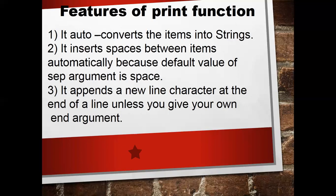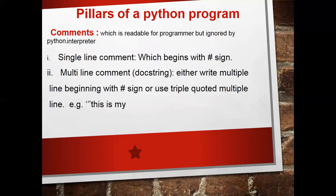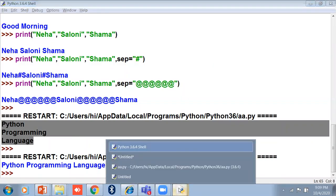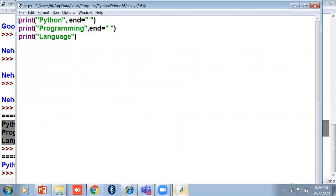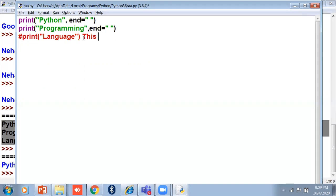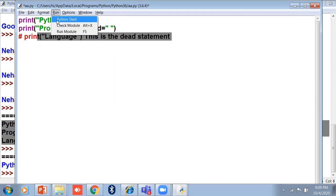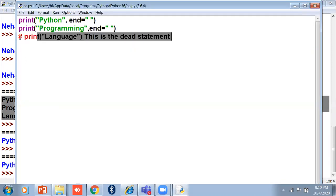Another important pillar of a Python program is the comment. If I open script mode and put a hash sign (#), this is a single-line comment. A comment is a dead statement — it will not execute and will not affect any other programming line, and will not give any error. Whatever you write after the hash sign has no effect on other lines. When I run the program, the commented line will not print.